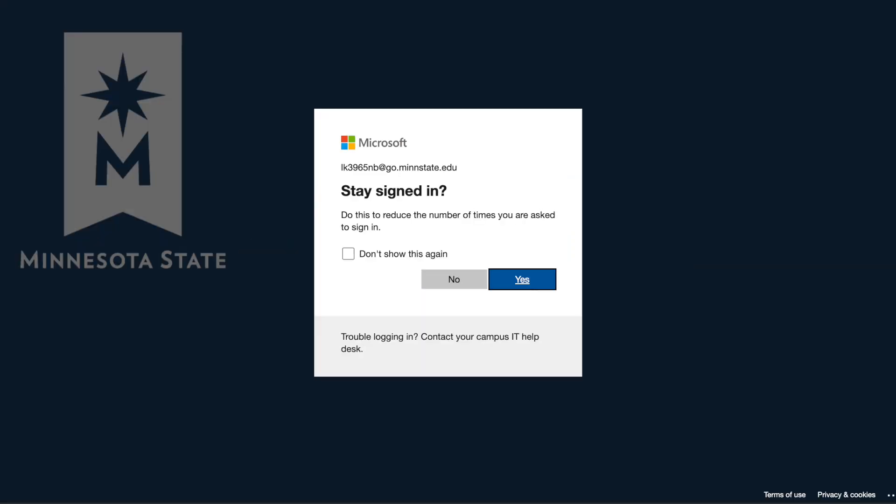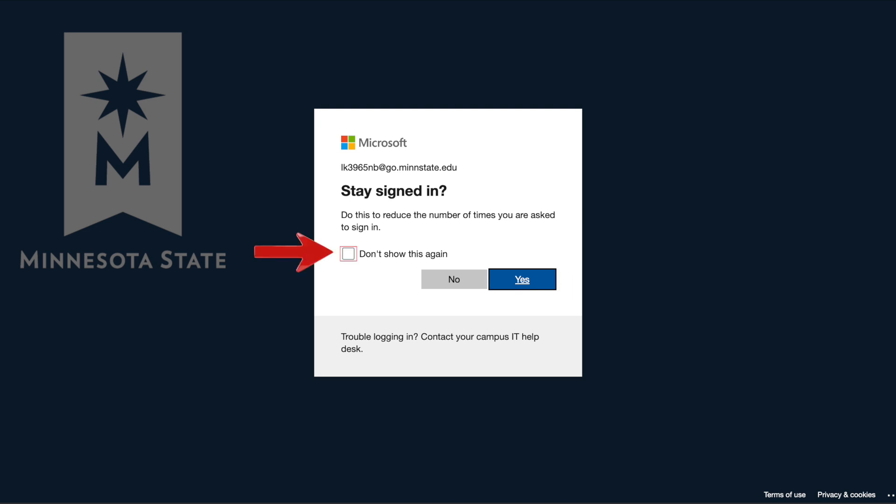You might be asked if you want to stay signed in. If you want to stay signed in, check the Don't show this again checkbox, then click the yes button. If not, simply check the checkbox and click no. You will want to avoid choosing yes if you are using a public or campus computer for account security.